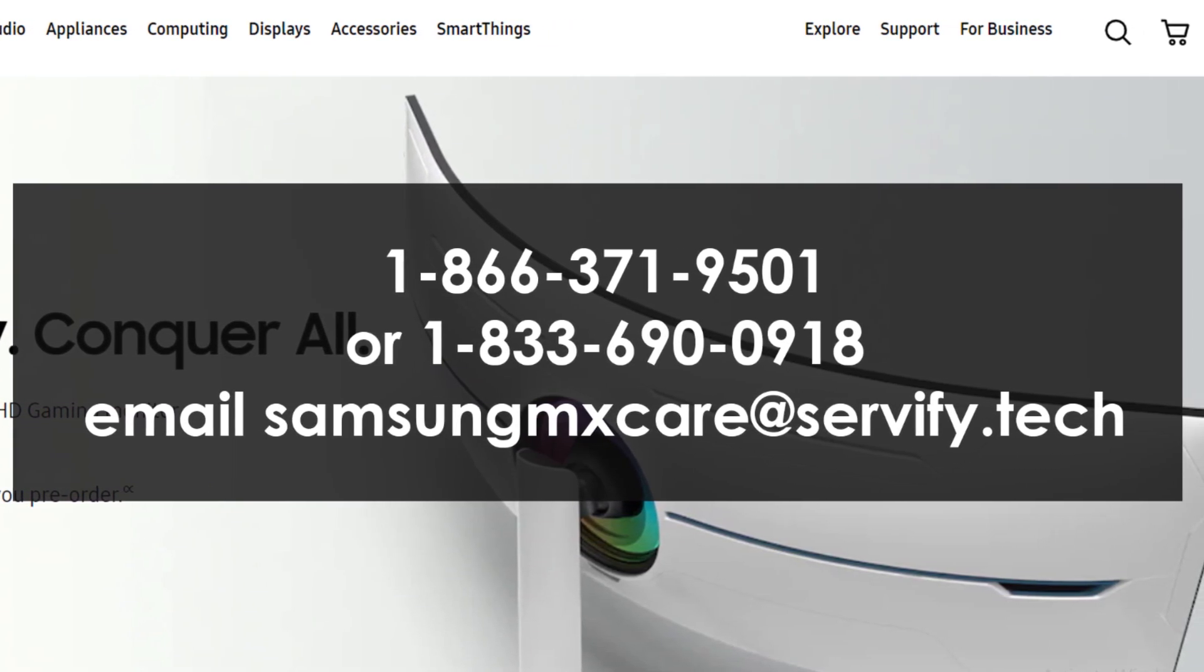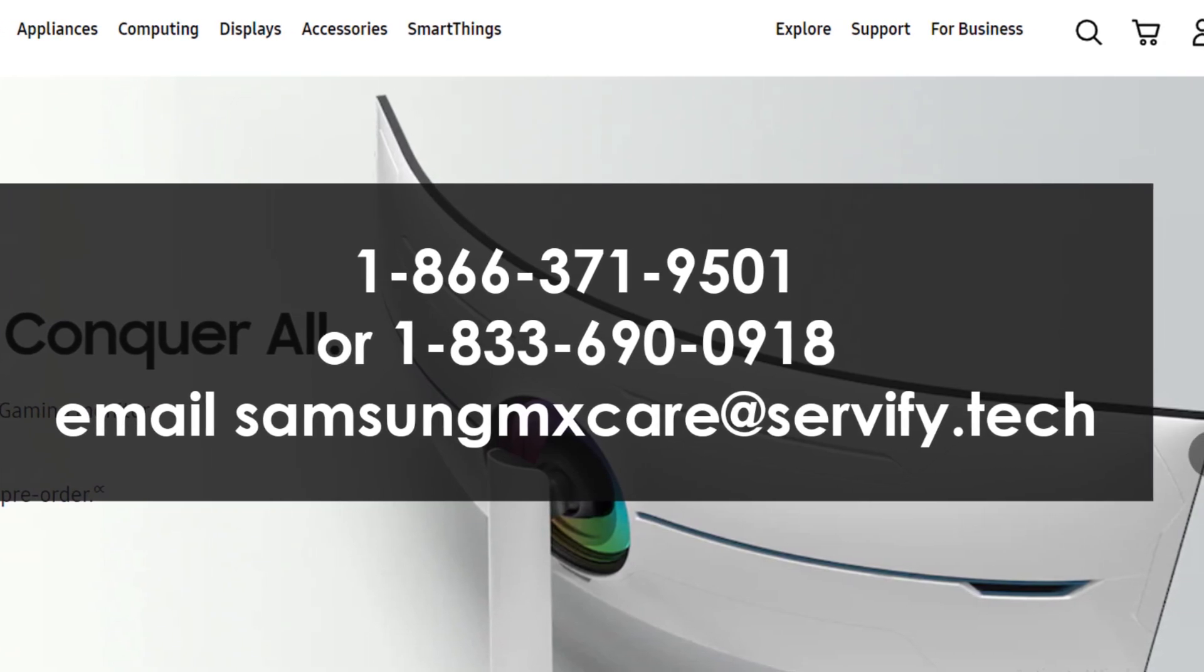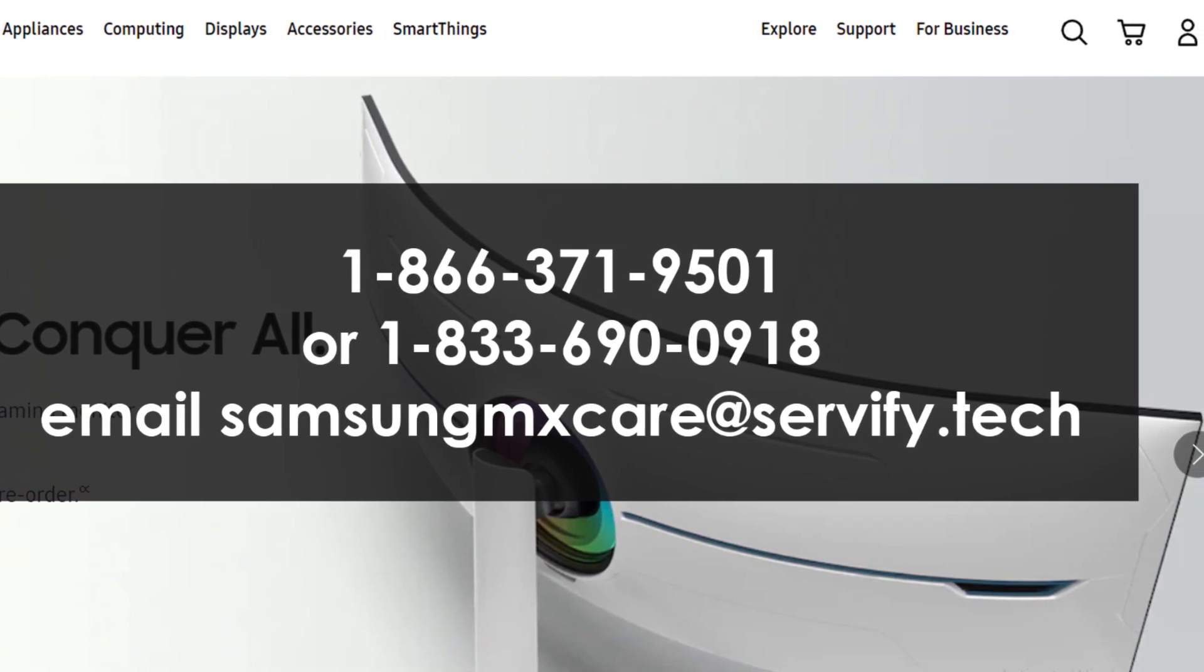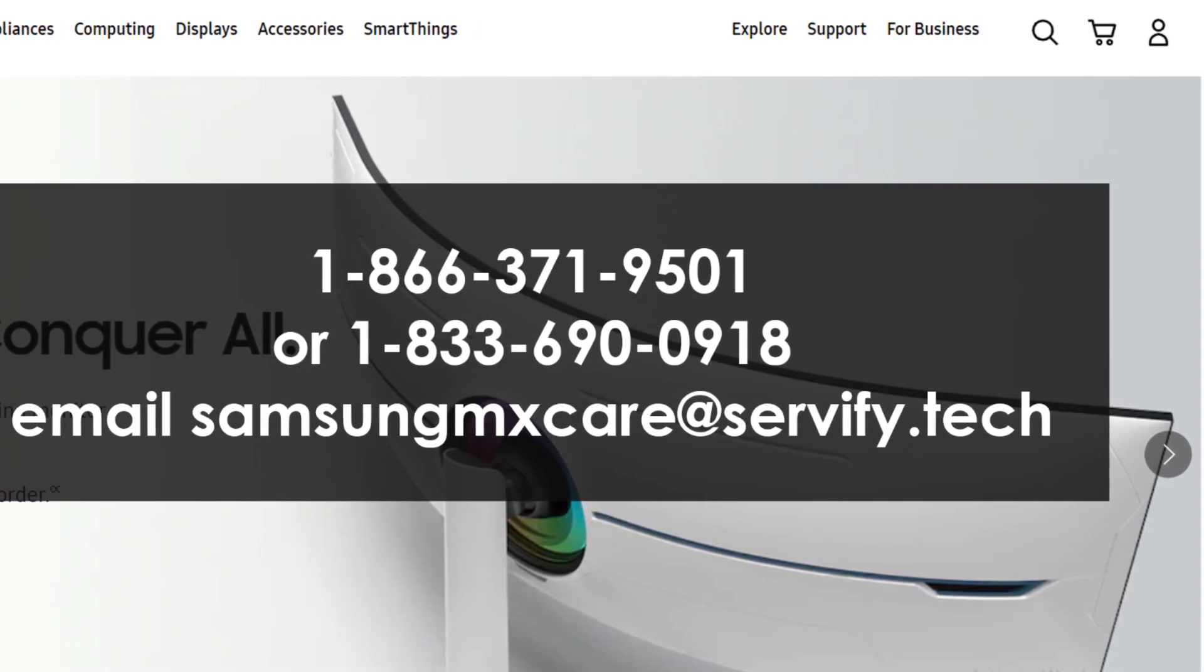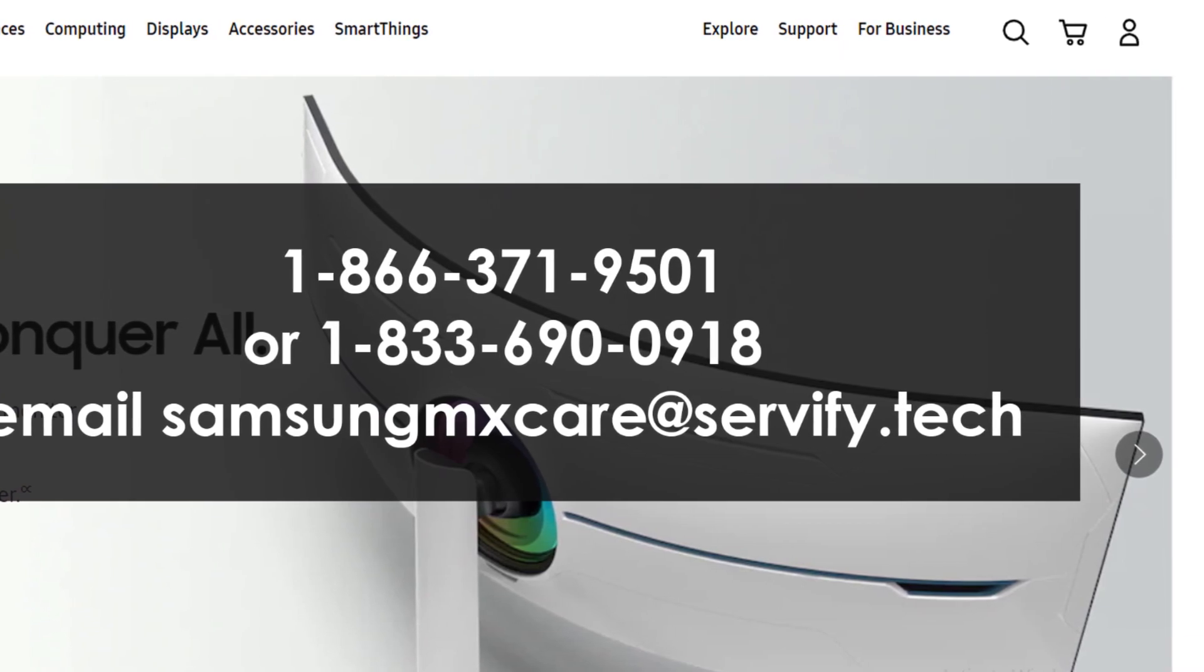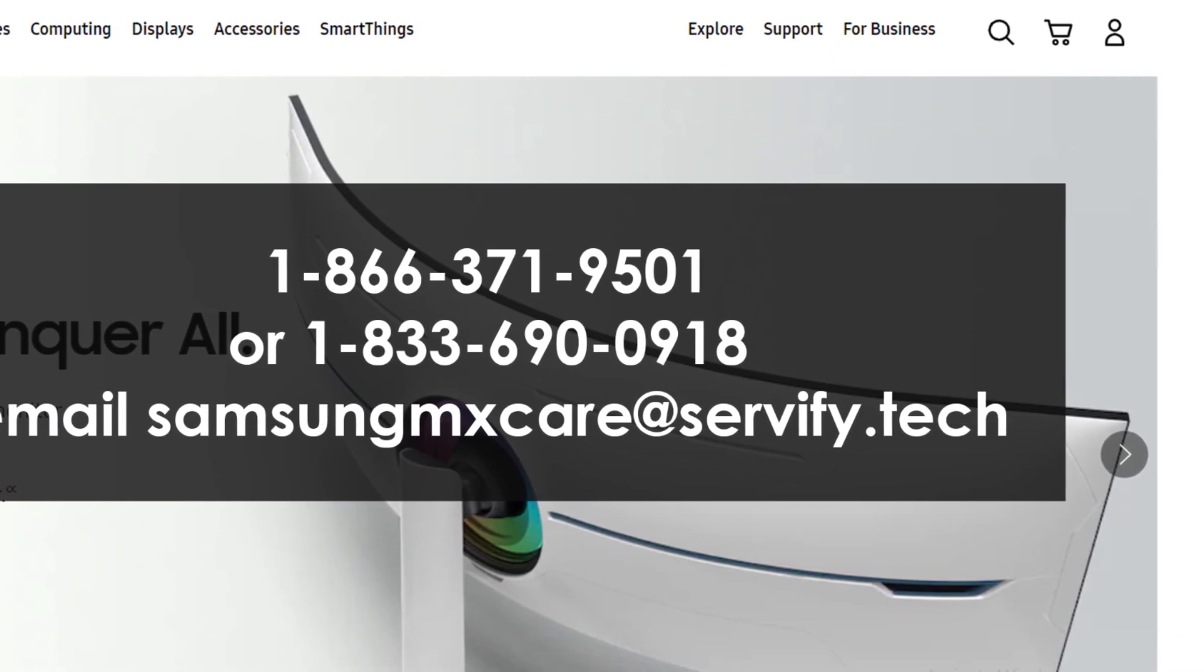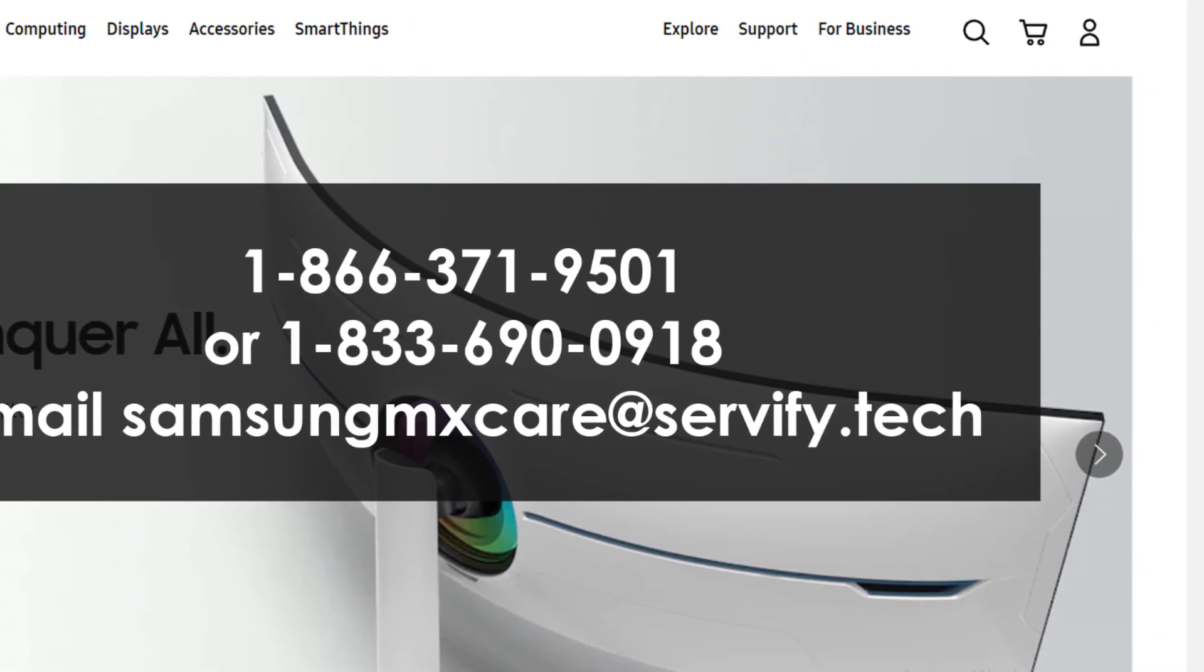After the cancellation process, you will receive a confirmation once it is processed. You can also reach them by email at samsungcare@servify.tech and request to cancel your Care Plus subscription.